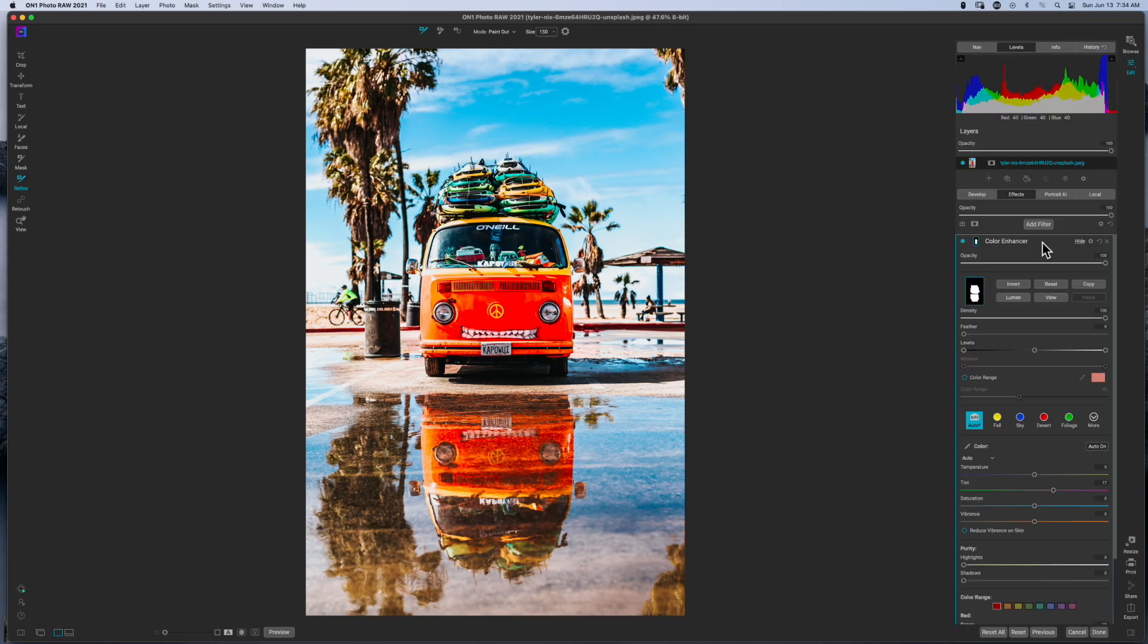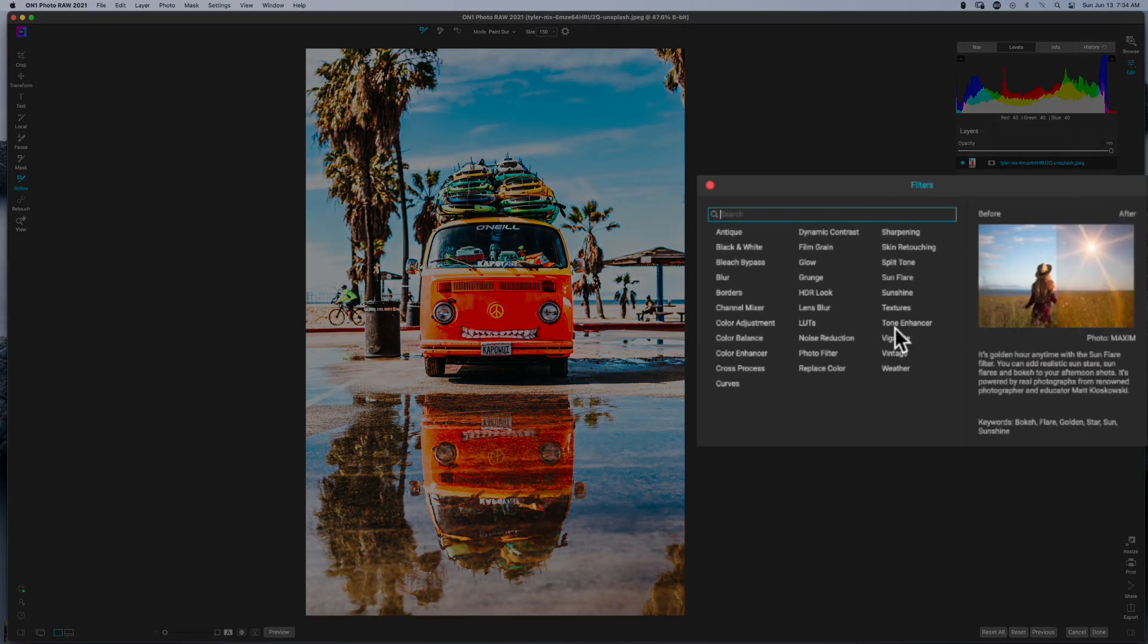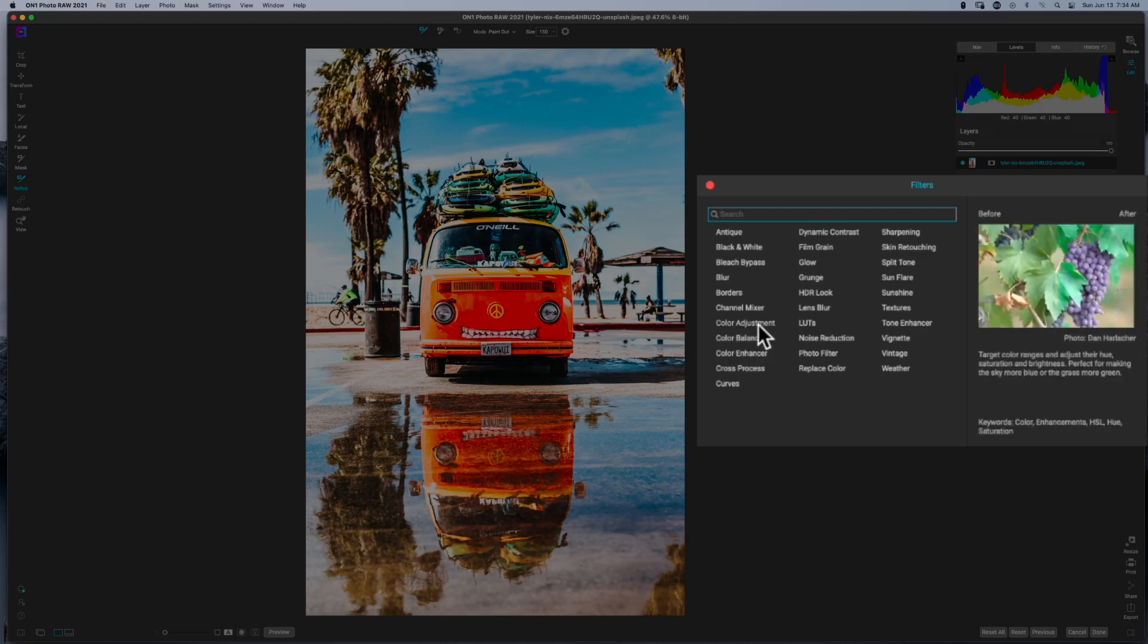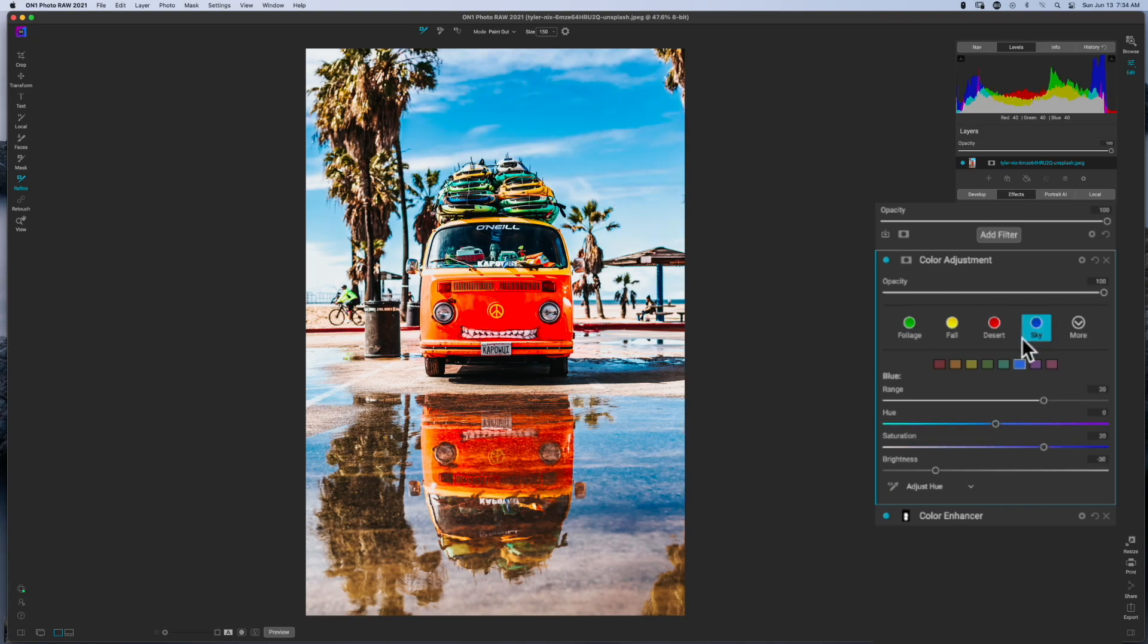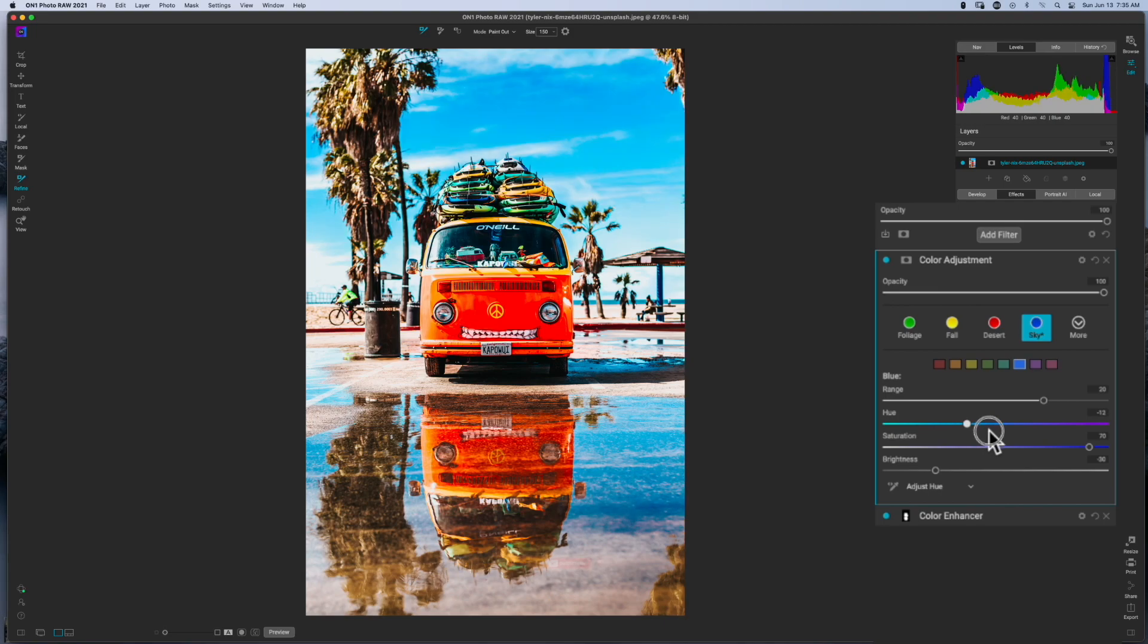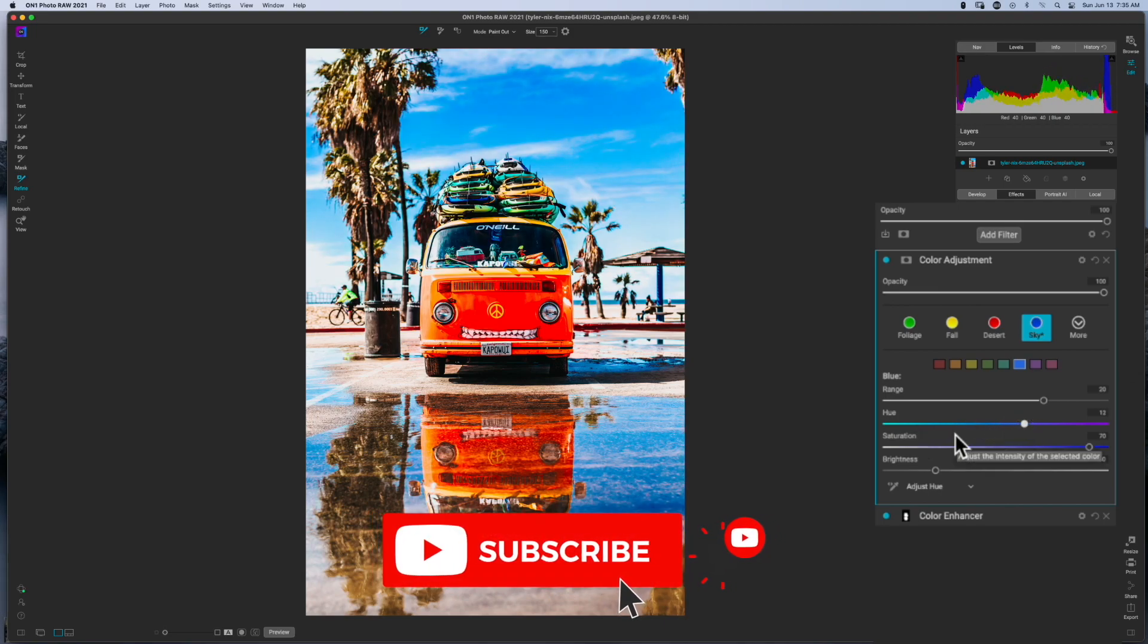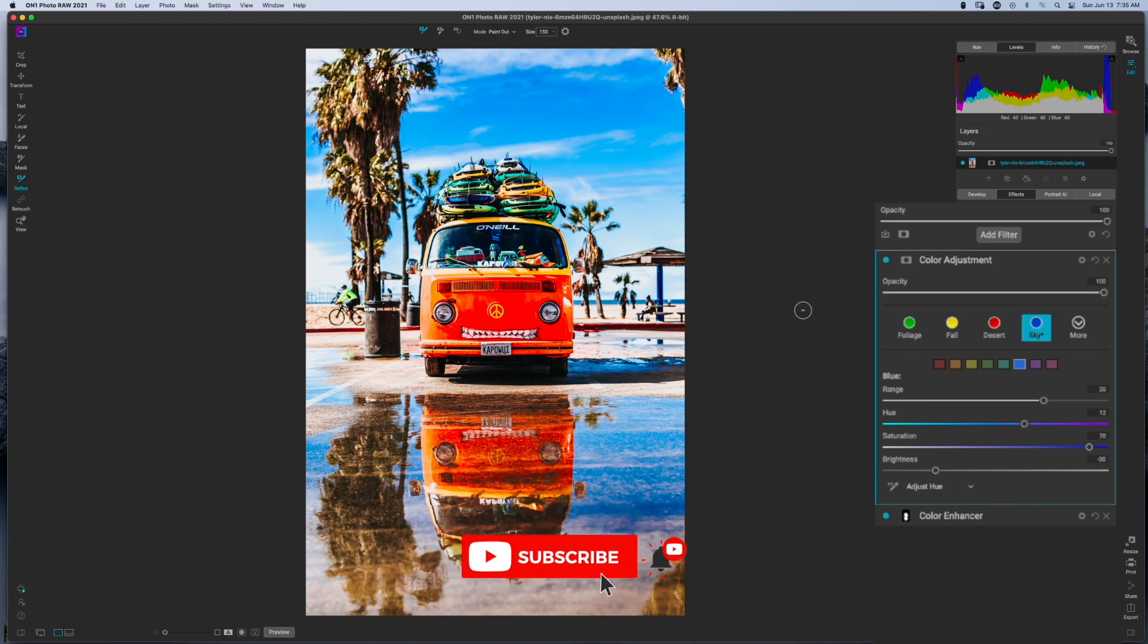So now what I'm going to do is, because the color enhancer is one effect, you can add in multiple color enhancers, or what I'm going to reach for is the color adjustment so that way you can see them kind of working side by side. Now I want to affect the blue sky, so I'm going to click on blue sky and I'm just going to really crank up the saturation in the sky. That may be a little too much for some people's taste, but that's what I'm going to do for today's video.